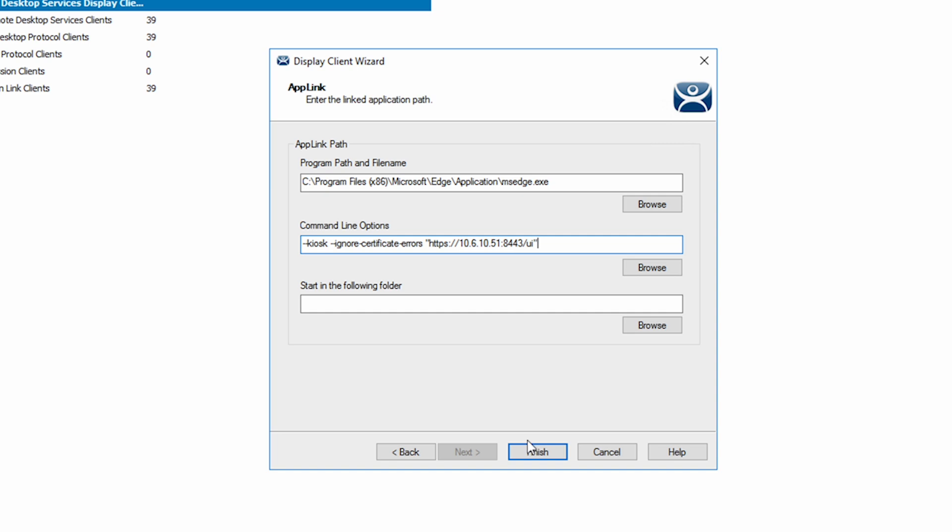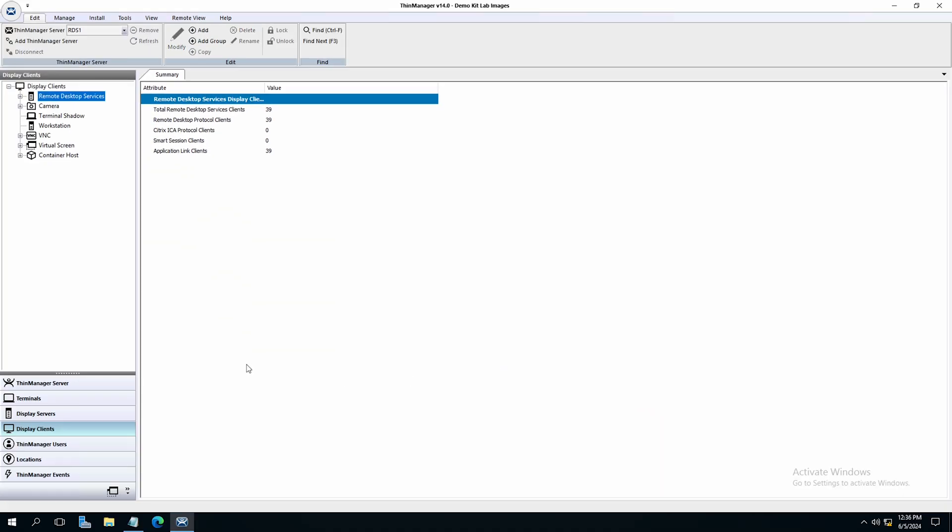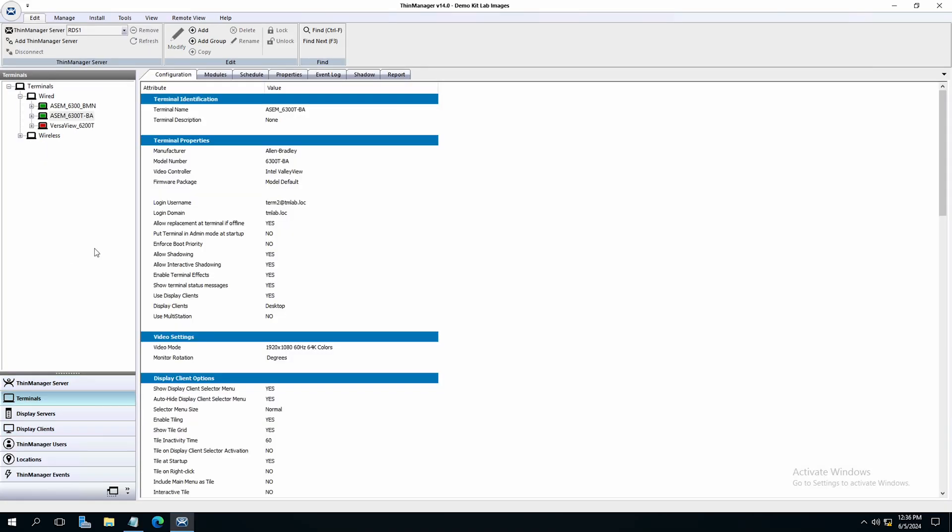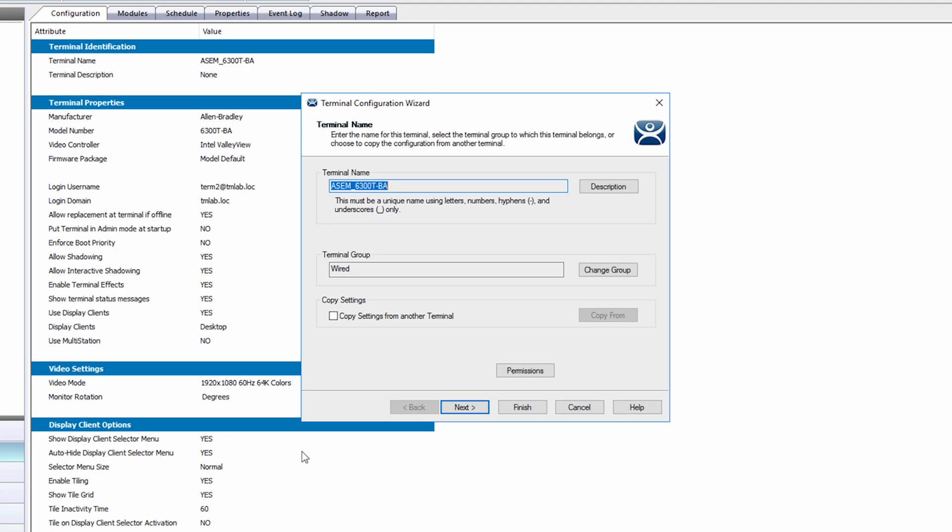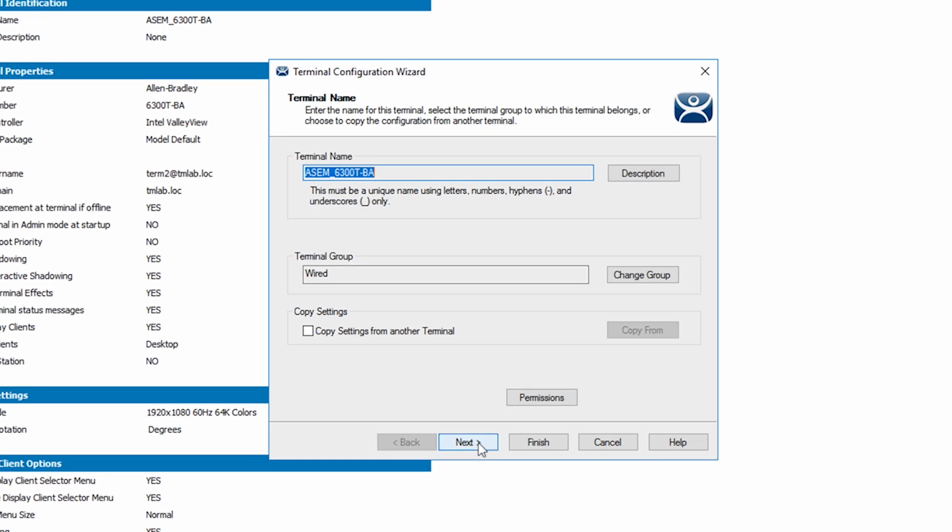Now let's assign the new display client to a terminal. Click on the terminal section of the left side tree and double click the desired terminal to modify and open the terminal configuration wizard.